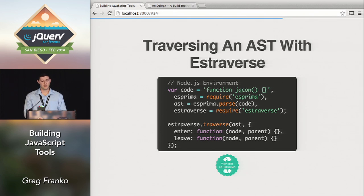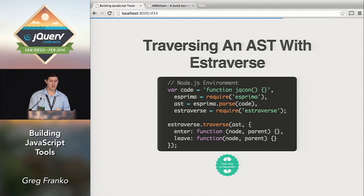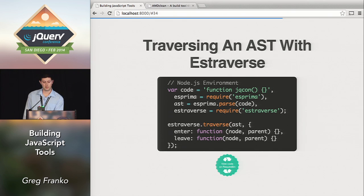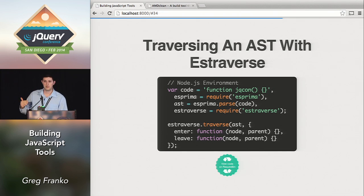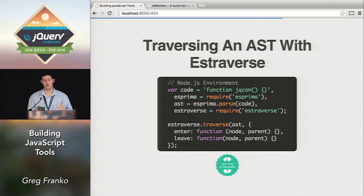Traversing an AST with Estraverse: I require it the same way, then use the 'estraverse.traverse' method. My first argument is the AST object — the function declaration — and the second argument is an object with 'enter' and 'leave' properties, both functions. The 'enter' gets called with 'node' and 'parent' as arguments — Estraverse traverses every single node in your object and gives you whatever that property is. The 'leave' is another hook that fires after all child nodes have been traversed, also passing you the node and parent.